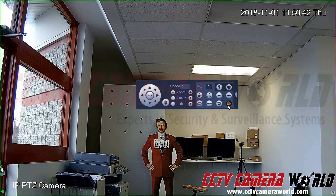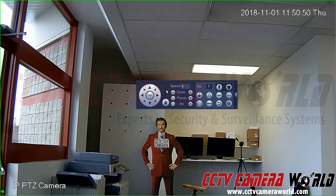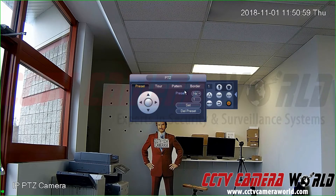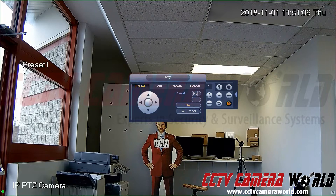The first thing to do is position the camera where you want it. In my case I've zoomed out all the way. After setting it to the desired location and zoom level, go to Aux Config, select the preset number — this is my first preset so I'll label it as one — and hit Set. It now says Preset One.